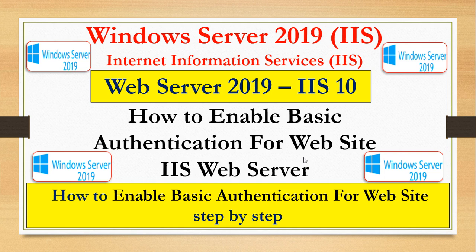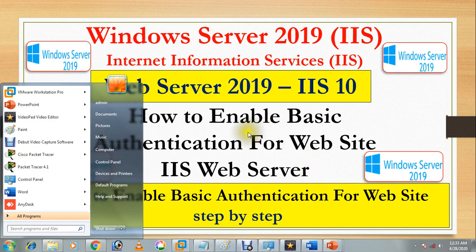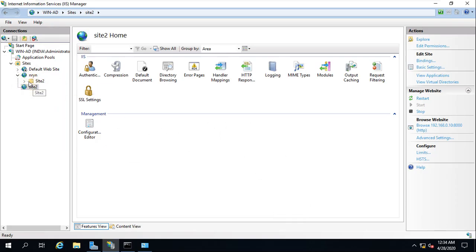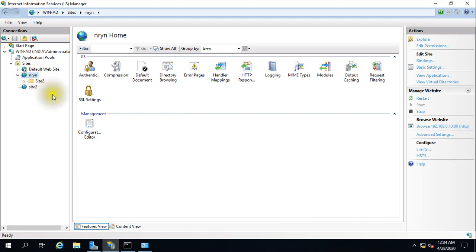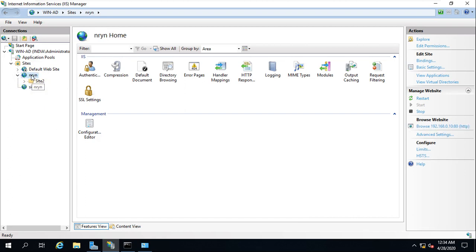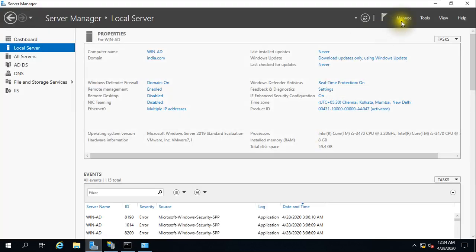It is very easy to enable, so let me show you. I'm using one server in all my videos and I have created two websites — one is 'nryn' and the second one is 'site'. If you have subscribed to my channel or watched my previous videos you can follow along easily. Now in this video we are going to work on authentication.